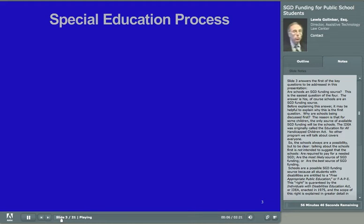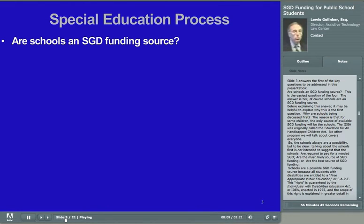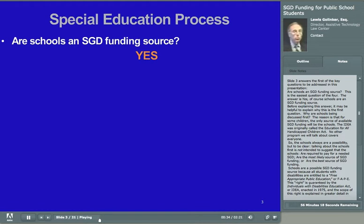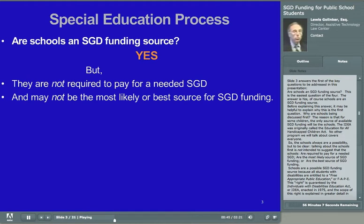Slide 3 answers the first of the key questions: are schools an SGD funding source? This is the easiest question of the four. The answer is yes, of course schools are an SGD funding source. For some children, the only source of available SGD funding will be the schools. The IDEA was originally called the Education for All Handicapped Children Act. No other program covers everyone, so the schools always are a possibility. But talking about the schools first is not intended to suggest that the schools are required to pay for an SGD, are the most likely source, or are the best source of SGD funding.